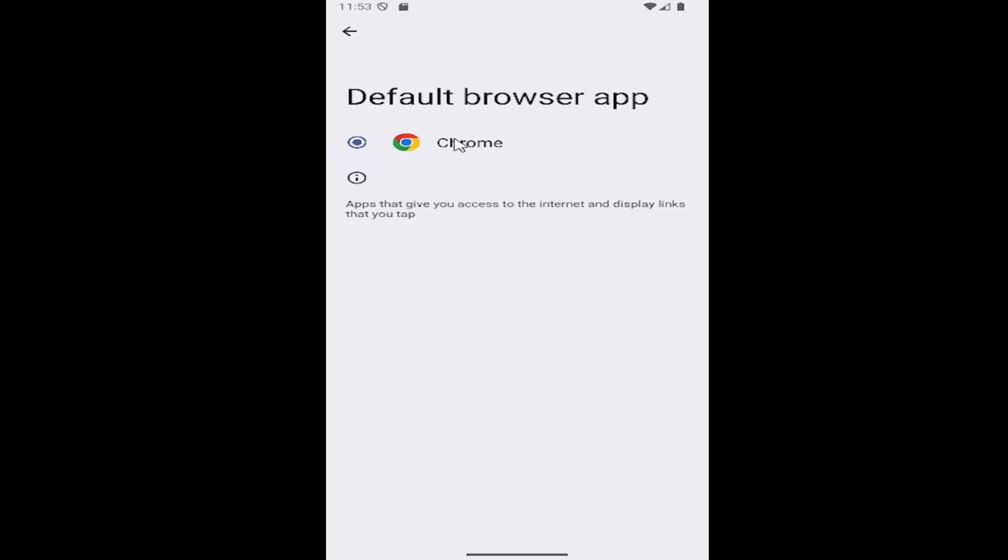If you only have one browser installed, well, then you can't uninstall it or change the default. Obviously, you have to have a default in here.